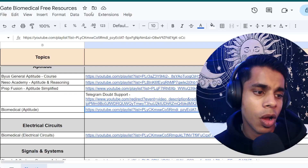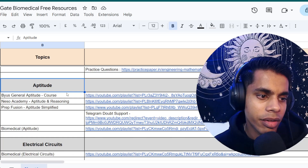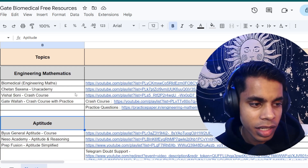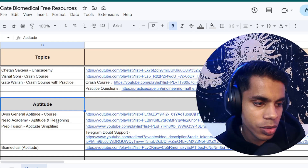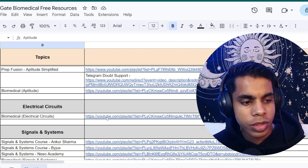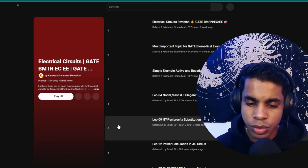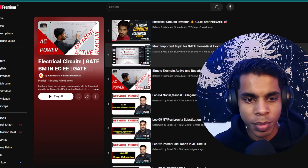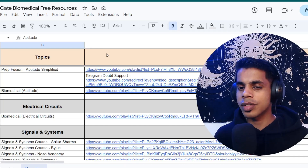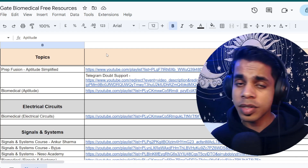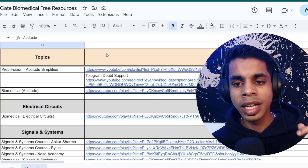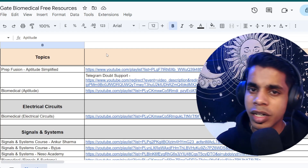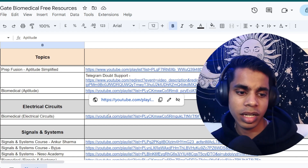For common subjects — engineering mathematics, aptitude, and electrical circuits — I'd suggest learning from good in-depth creators like An Academy, Gatewala, Neso Academy, or By Juice. For electrical circuits, I've added a playlist by a biomedical engineer covering all the relevant topics. This was a topic where free resources were hard to find, so it took me a long time to locate this playlist. Refer to books as well, but watching someone teach makes learning much easier.